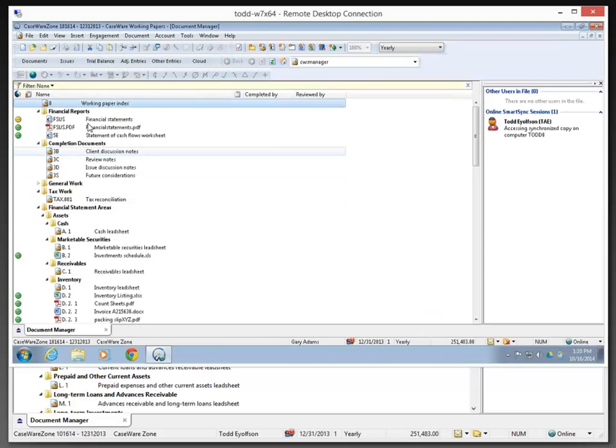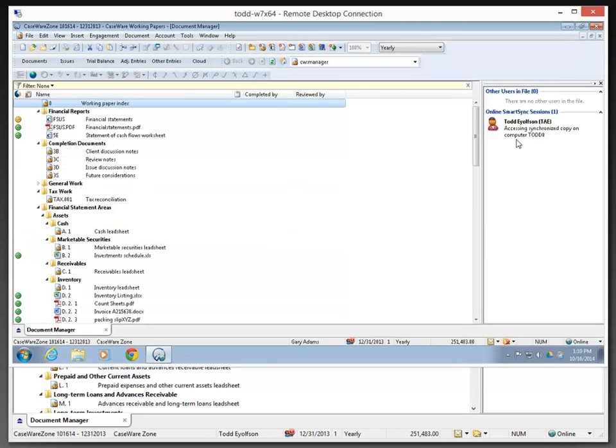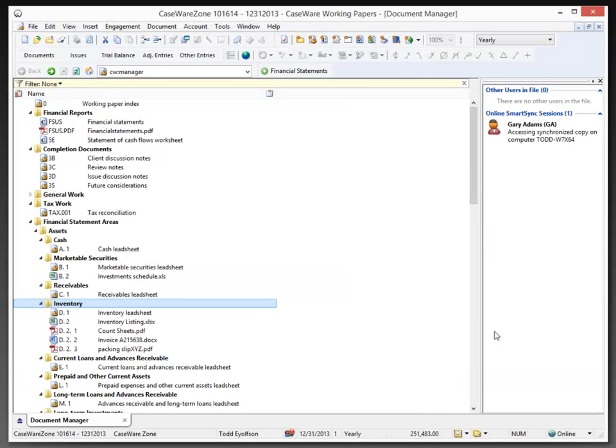Immediately, Gary is online with the file. He can see that I'm also in an online SYNC session in this file. And if I go back to my file in the background, we can also see that Gary is now in an online SmartSync session as well.